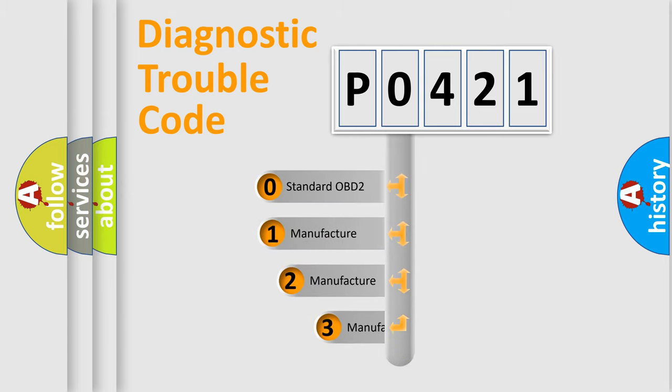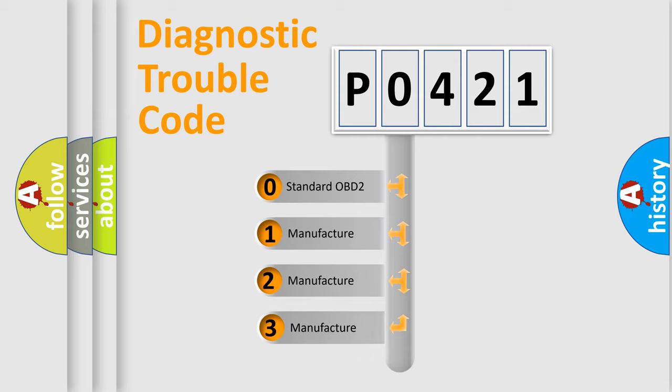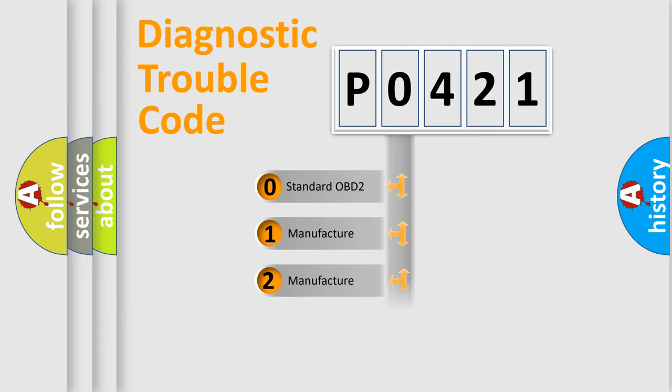If the second character is expressed as zero, it is a standardized error. In the case of numbers 1, 2, or 3, it is a manufacturer-specific error.